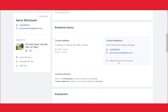For your information, if a tenant applies for multiple properties the reference will only be sent once and it will live on all applications that they have applied for.